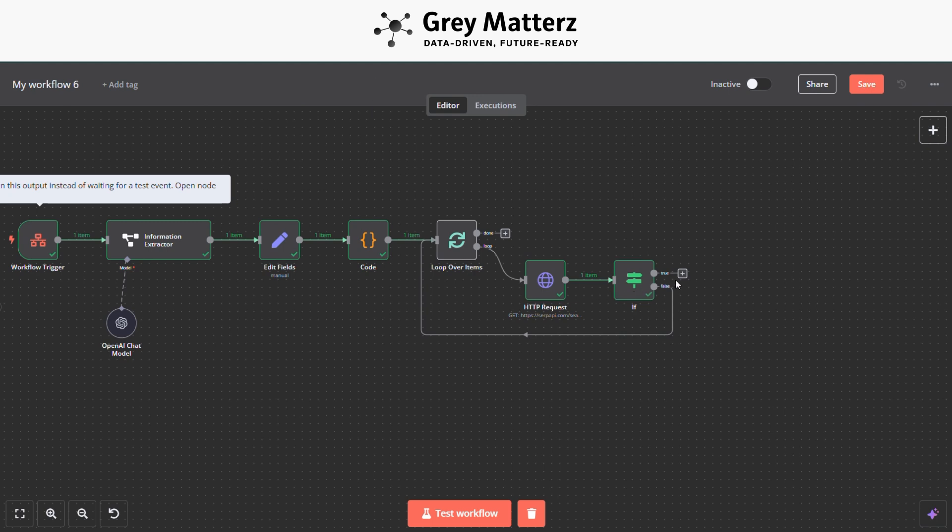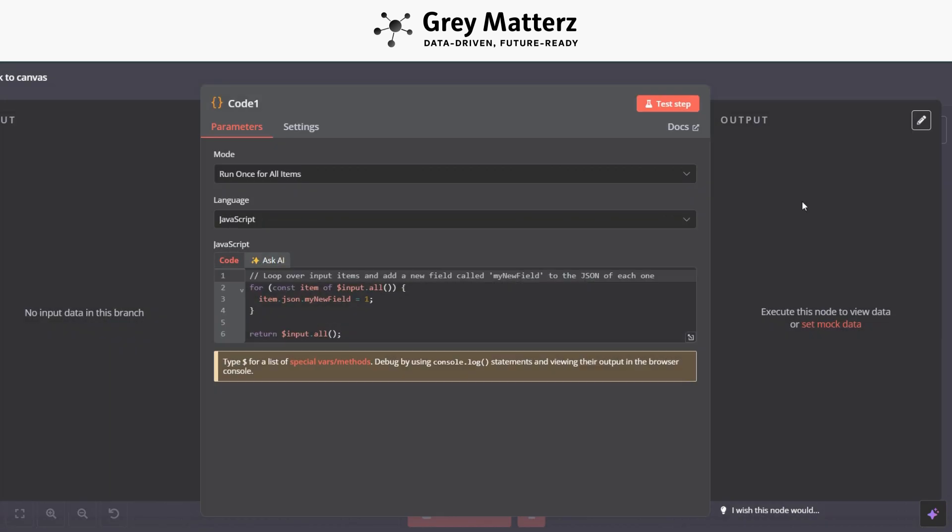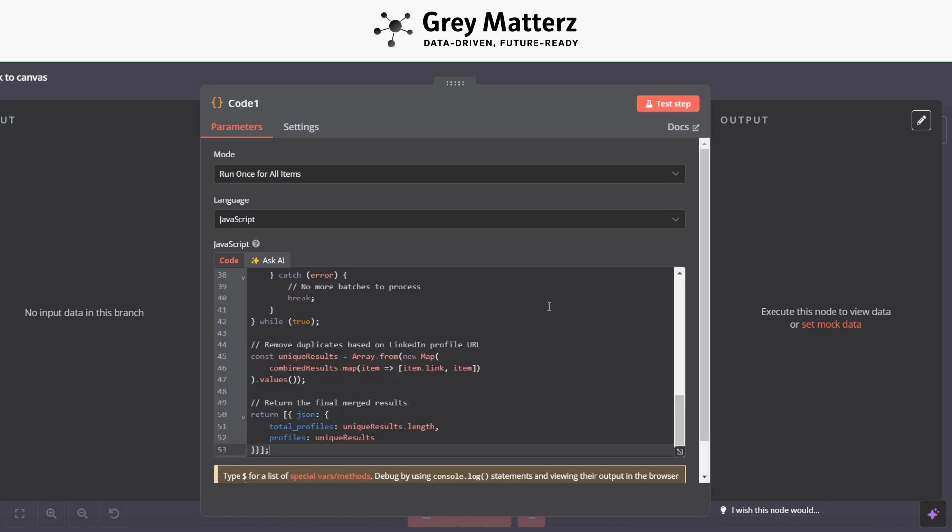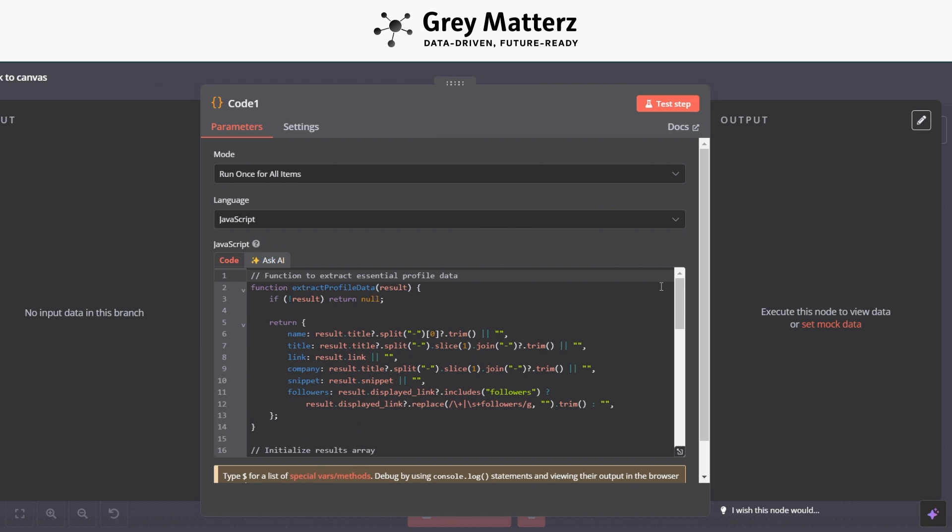So now next is again a Code module. Here we are writing this code for merging all the profiles which are generated by SerpAPI.